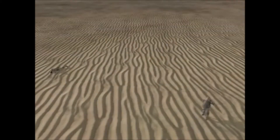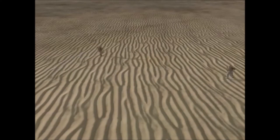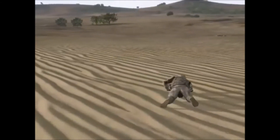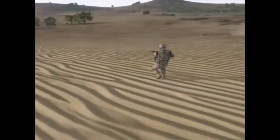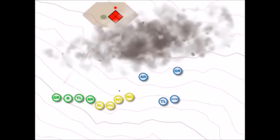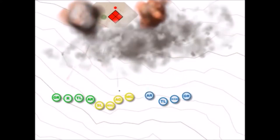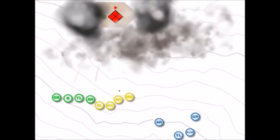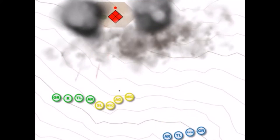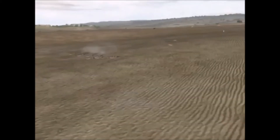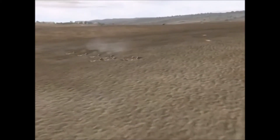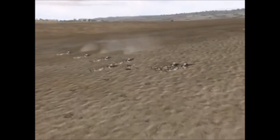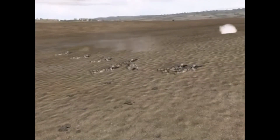Bravo 1, this is Bravo 1-Alpha, moving. Set. The squad leader leads the machine gun team back to tie in with the Alpha team, or new support-by-fire element. Gun team, follow me.